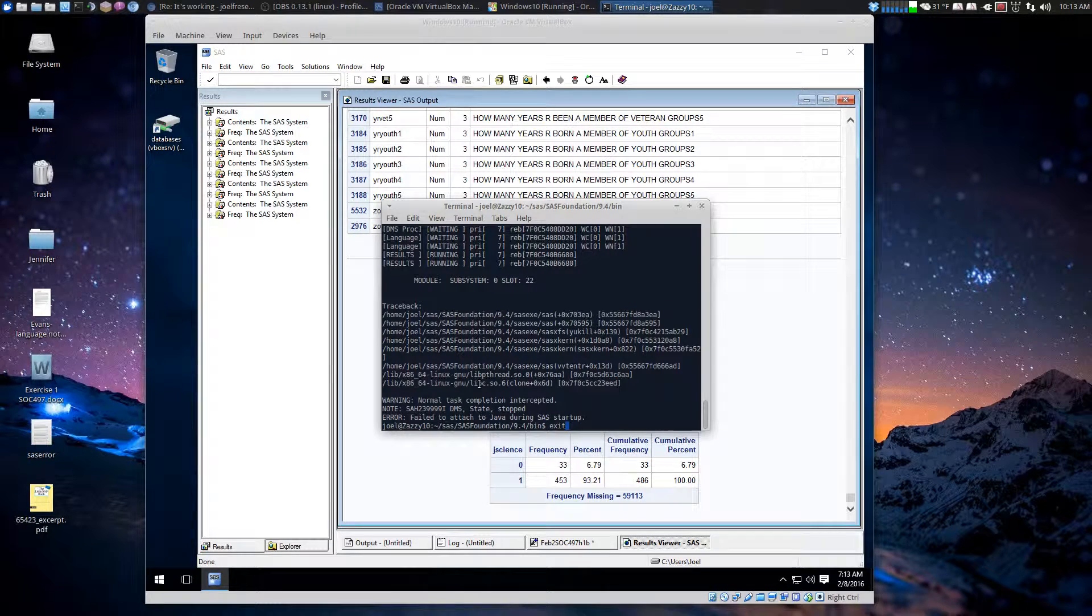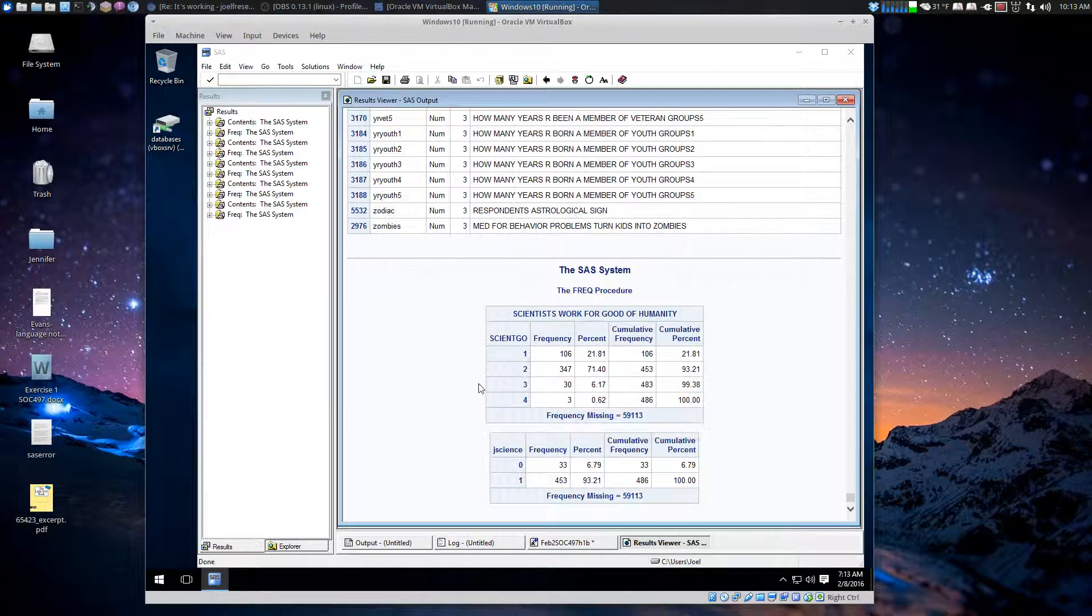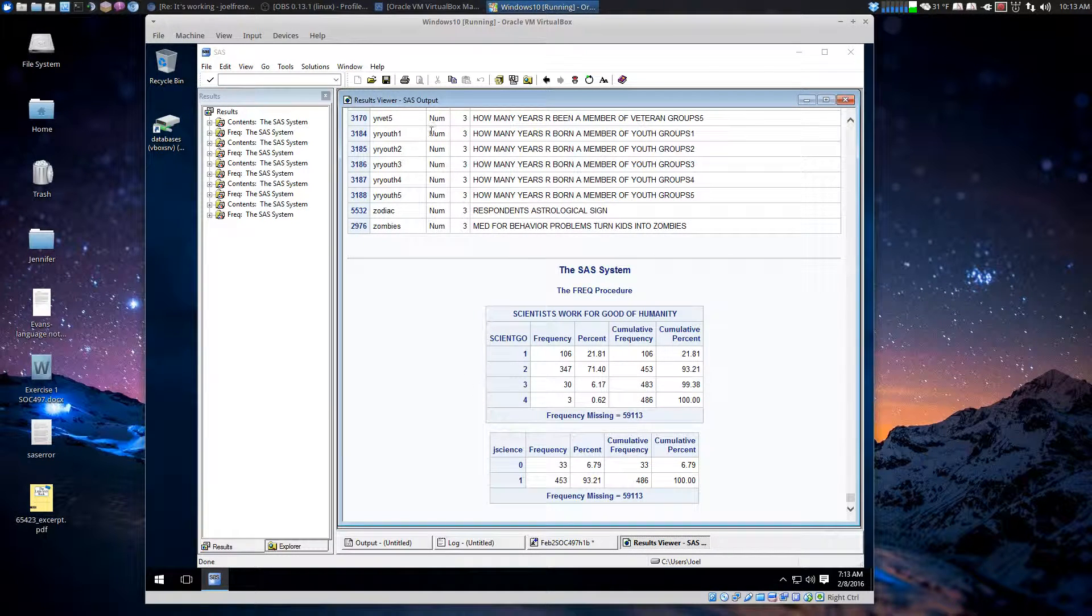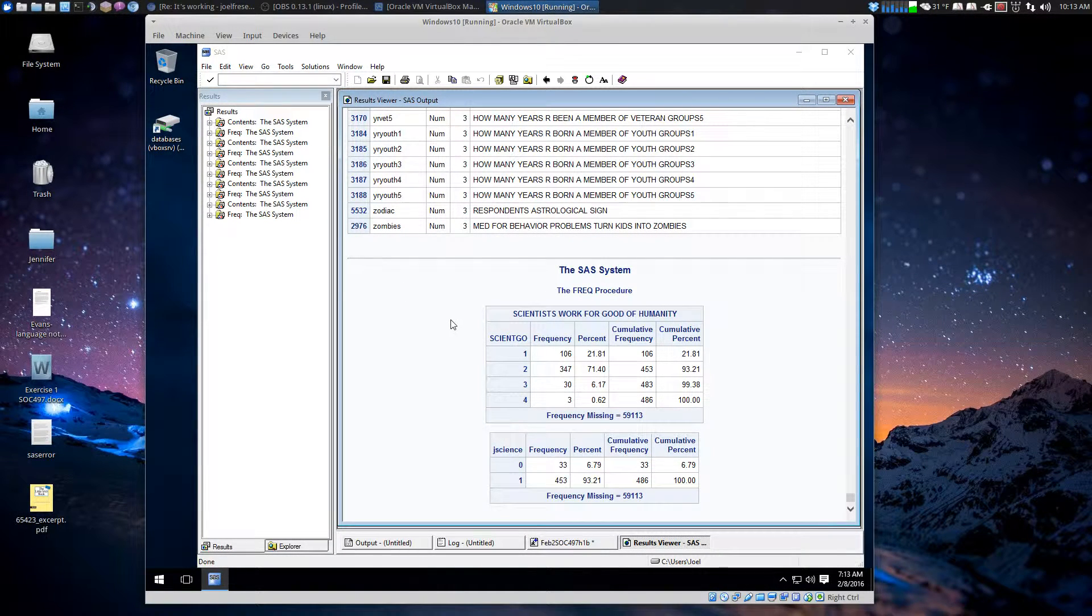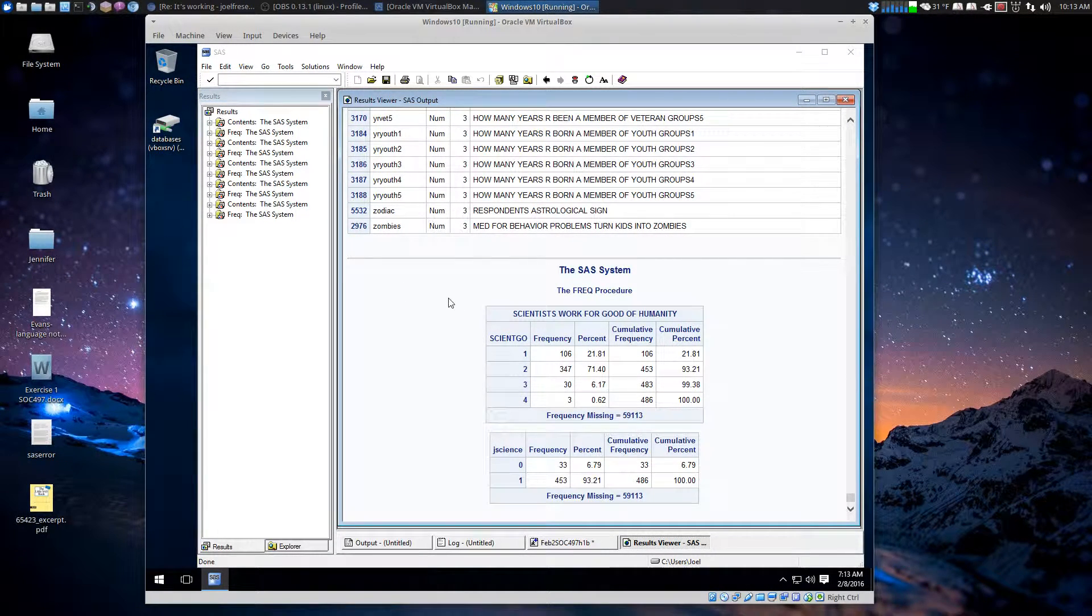So, SAS for Linux for Ubuntu didn't quite work. But, Windows 10, worked well.